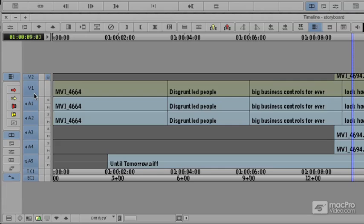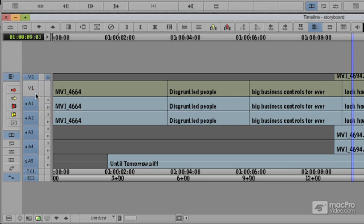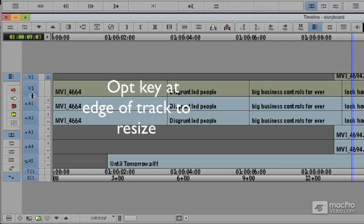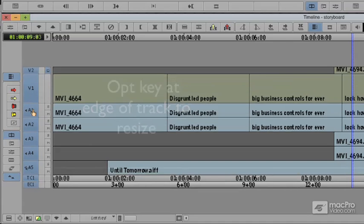I'm going to make the V1 track a little bit taller. I'm going to hold down the Option key, and I'm coming to the bottom of the track. That's the trick, you come to the bottom of the track and you'll notice you'll get up, down, moving arrows, and I'll pull it down to just make that a taller track.